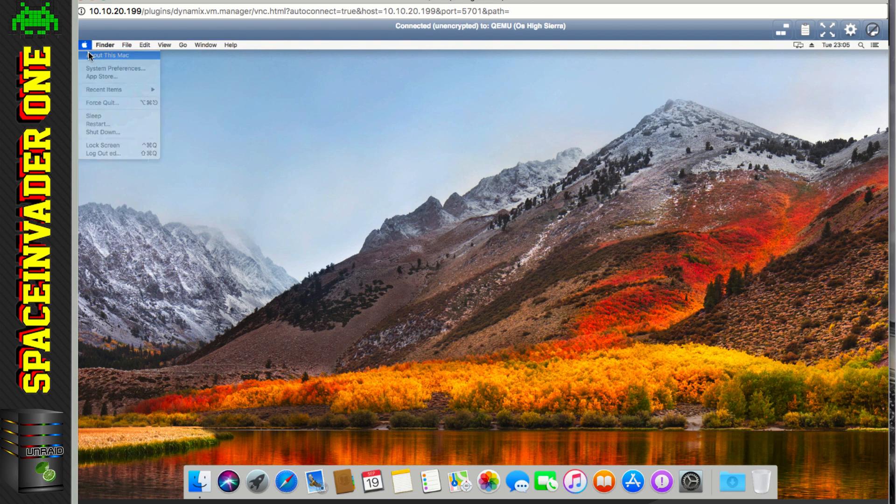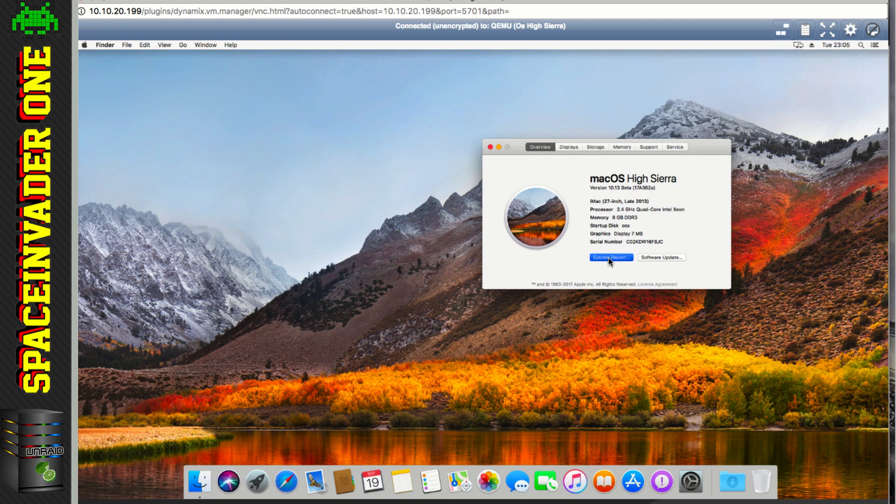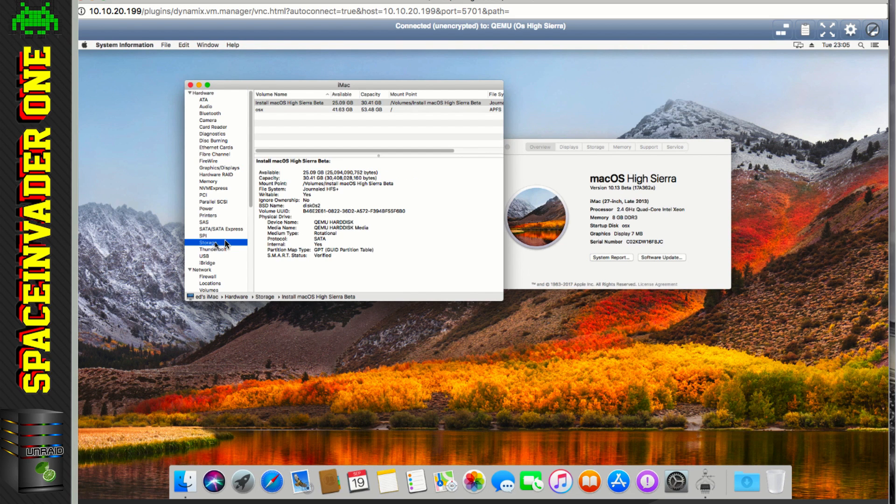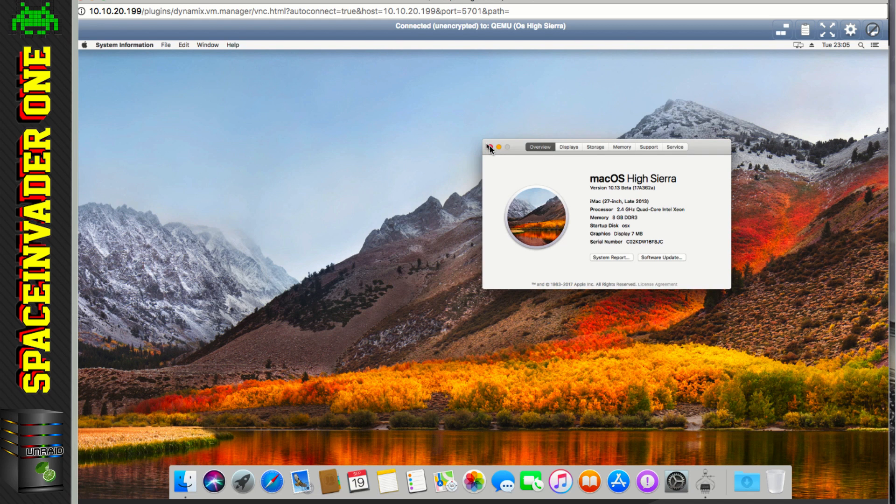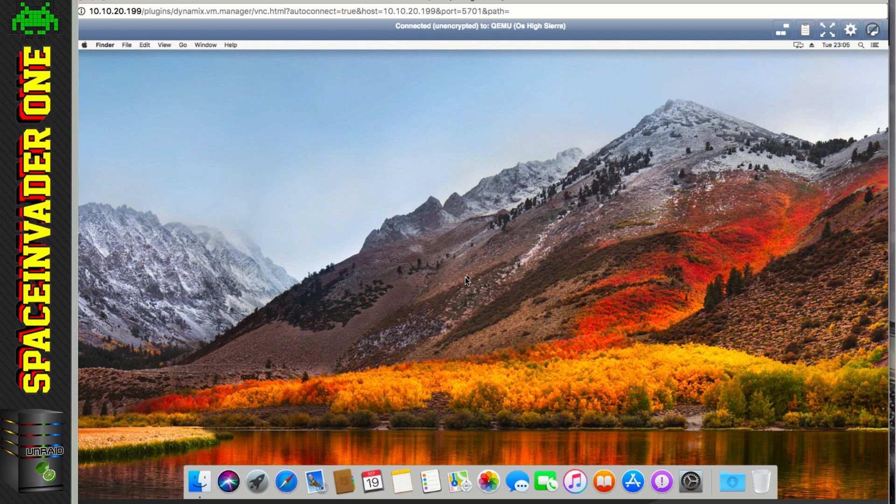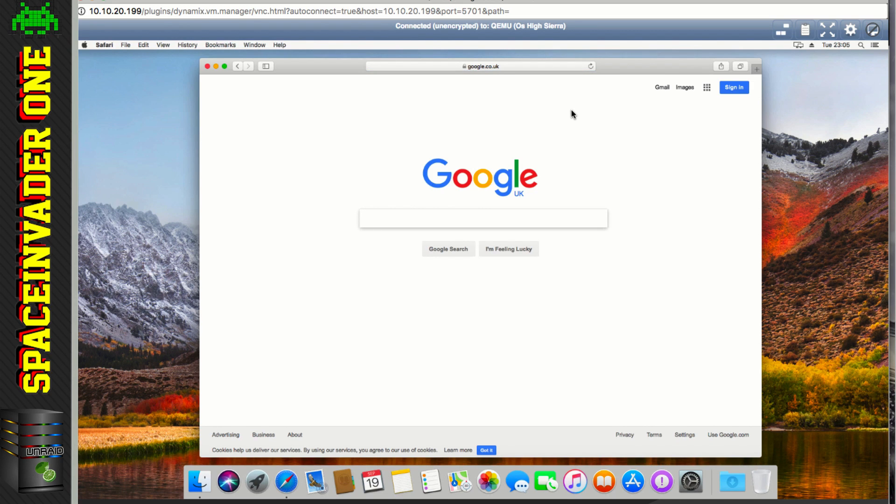So let's bring up about this Mac, and there we are, High Sierra. And if we take a look at the system report, and then look at storage, we can see here that I'm using the APFS file system. So after all that work with the network adapter earlier, better check that the actual internet's actually working, and it is, so that's good. So the virtual machine's all up and running fine.